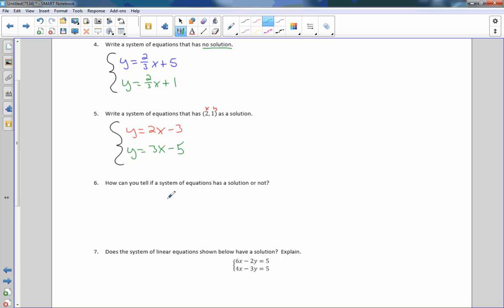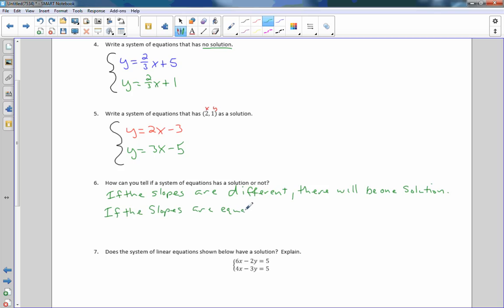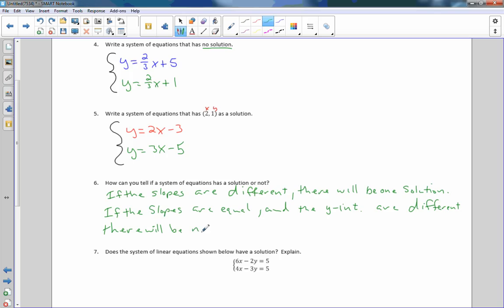Number 3: how can you tell if a system of equations has a solution or not? If the slopes are different, there will be one solution. If the slopes are equal and the y-intercepts are different, there will be no solution.